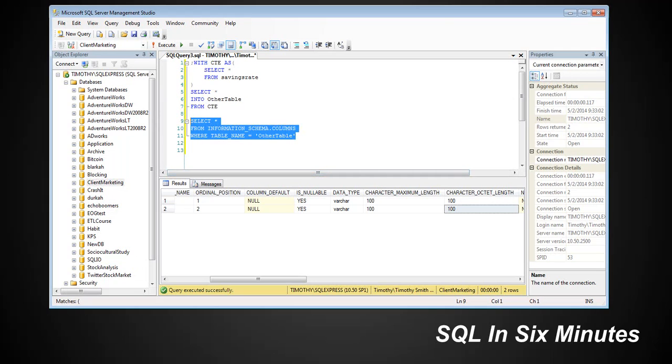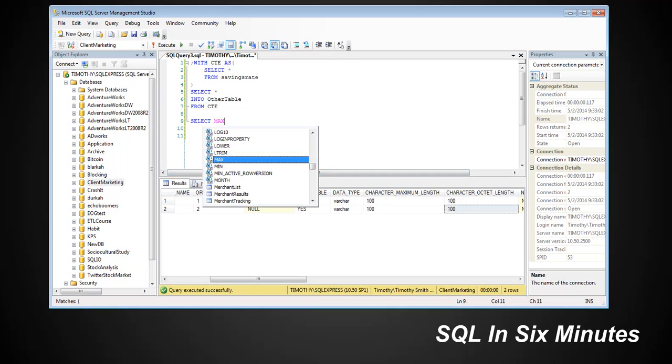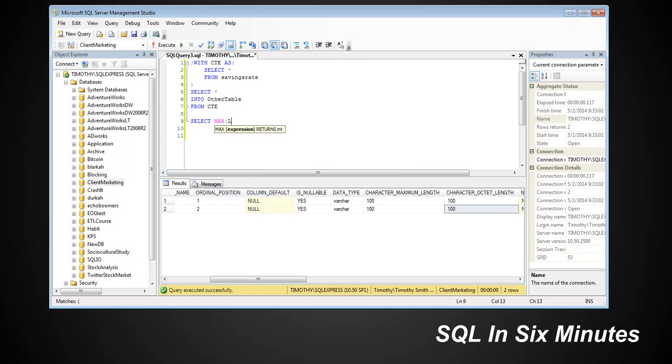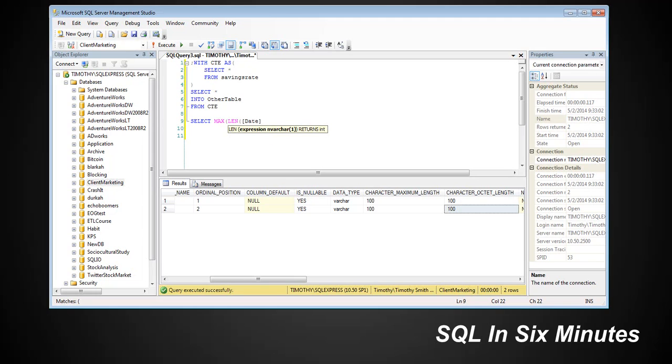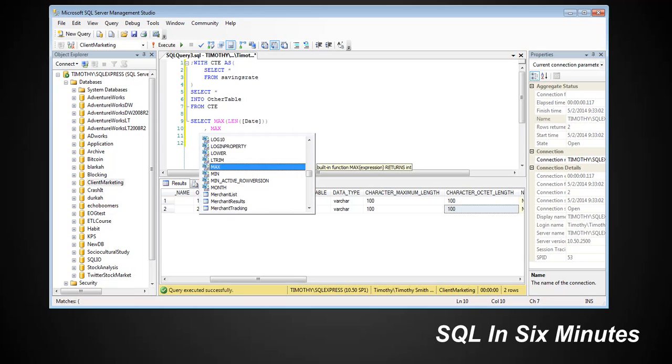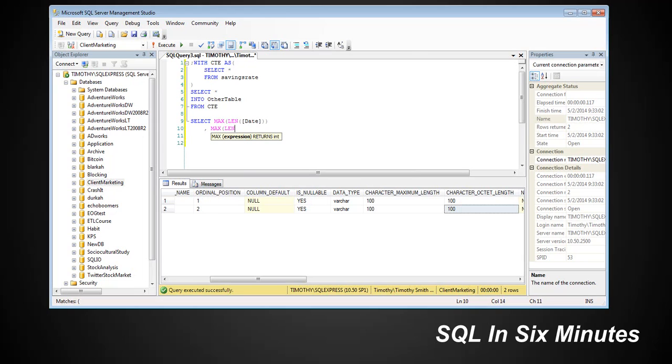Whereas what we could do again with the loop technique—and this is just going to be, I'm going to do it just straight out—we could say the maximum length date. And we could say the maximum length.